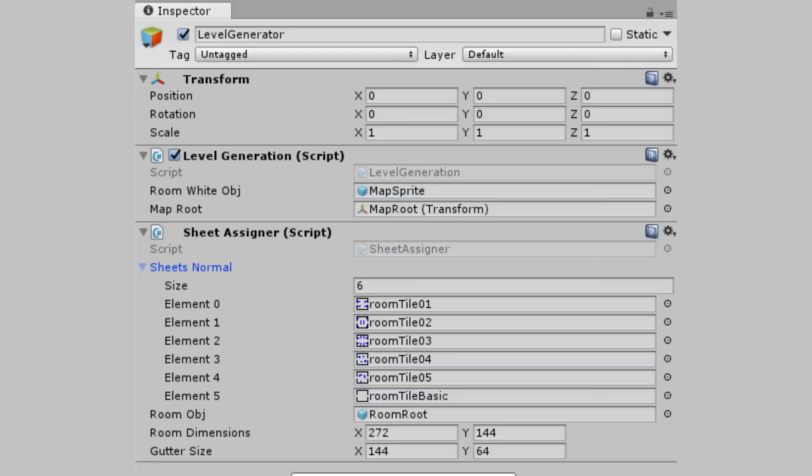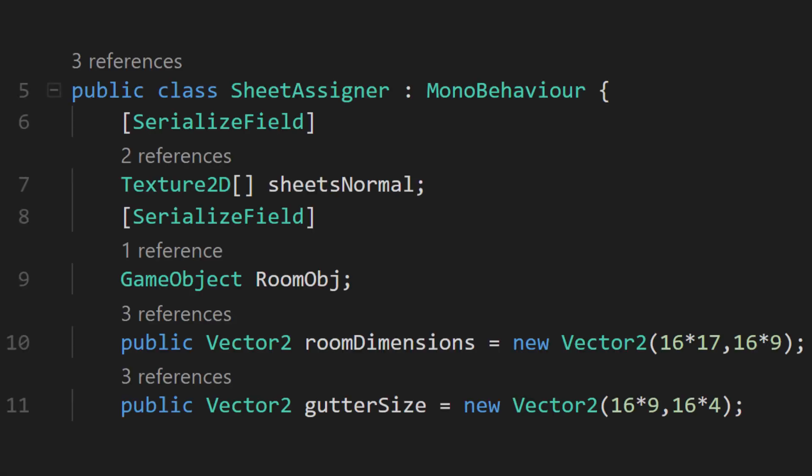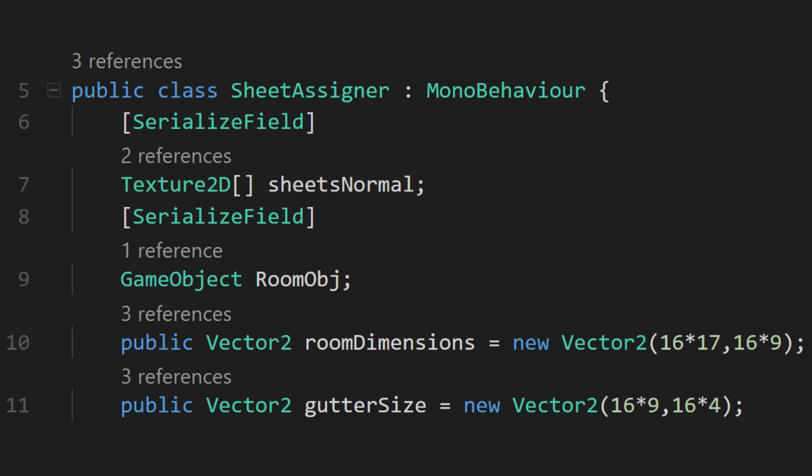Now that we have our prefab set up, we need to create them somewhere. We'll make a new script on our level generator object. Mine will be called Sheet Assigner. This script isn't too complicated at all. It's mainly separate for expandability's sake. We'll make an array of texture 2Ds called Sheets Normal. As the name implies, you could have many more sets of room templates. Maybe one just for starting rooms or one for some kind of special room. But in this tutorial, we'll just focus on setting up one set.